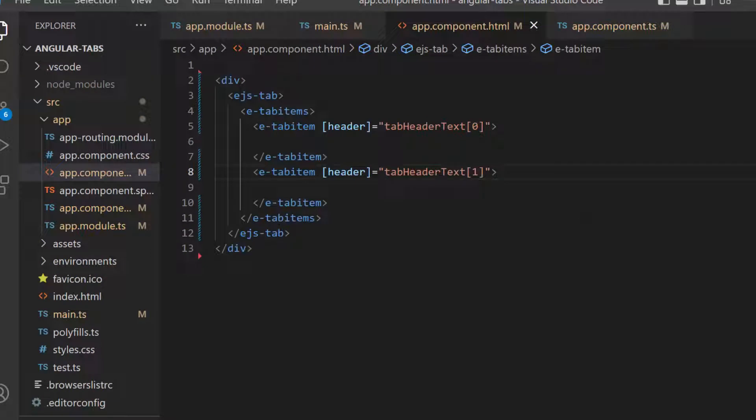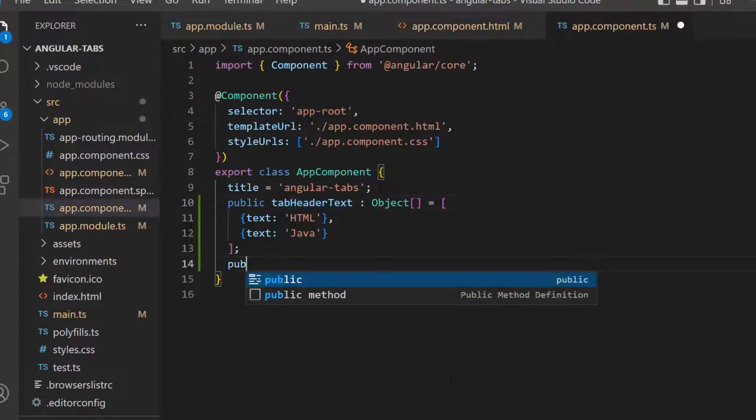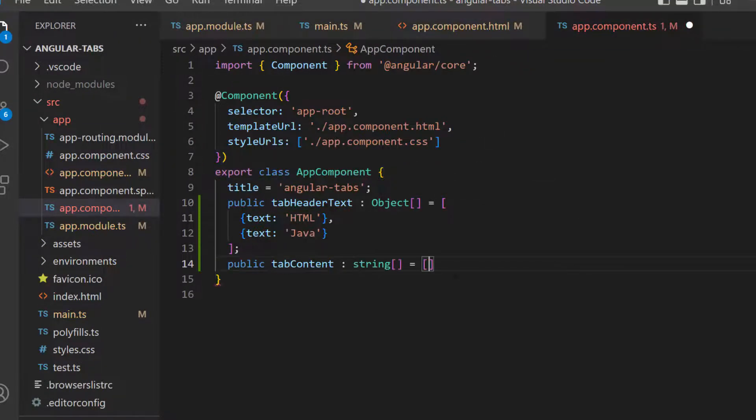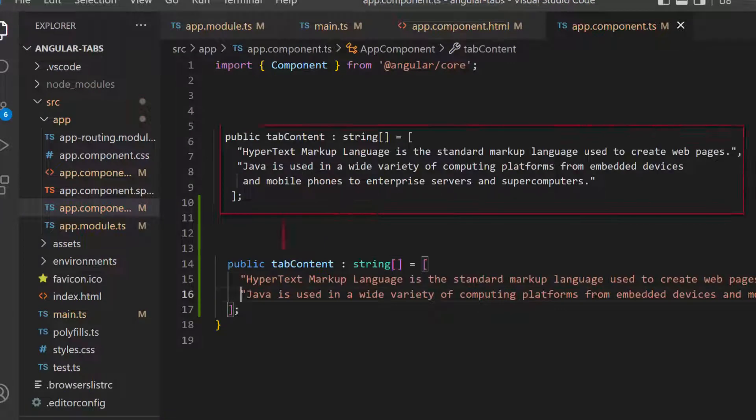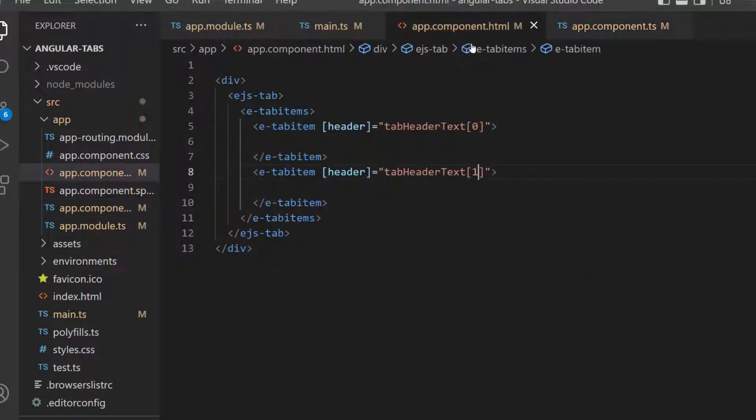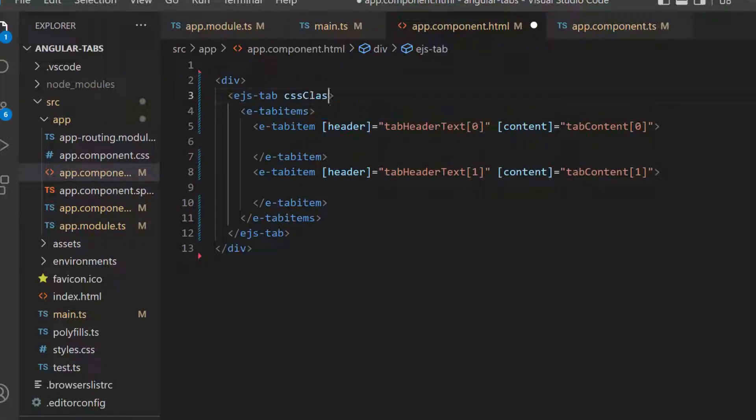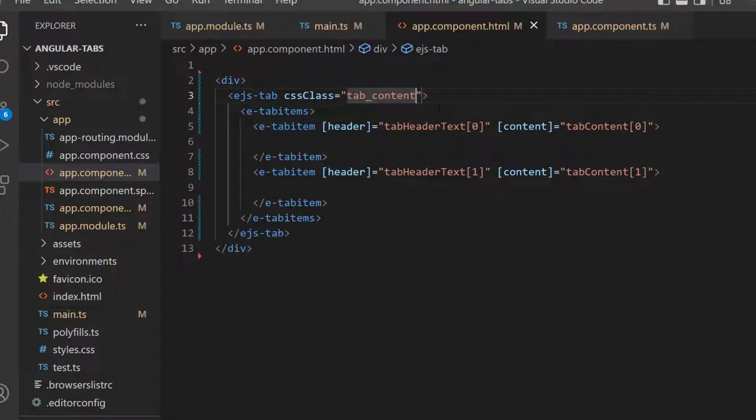I am going to display content inside the tab, therefore, let me define string array tab-content and set appropriate values within it. Next, I assign this string elements to the content property. To align the tab content, define the property cssClass with appropriate class to override a few CSS classes.